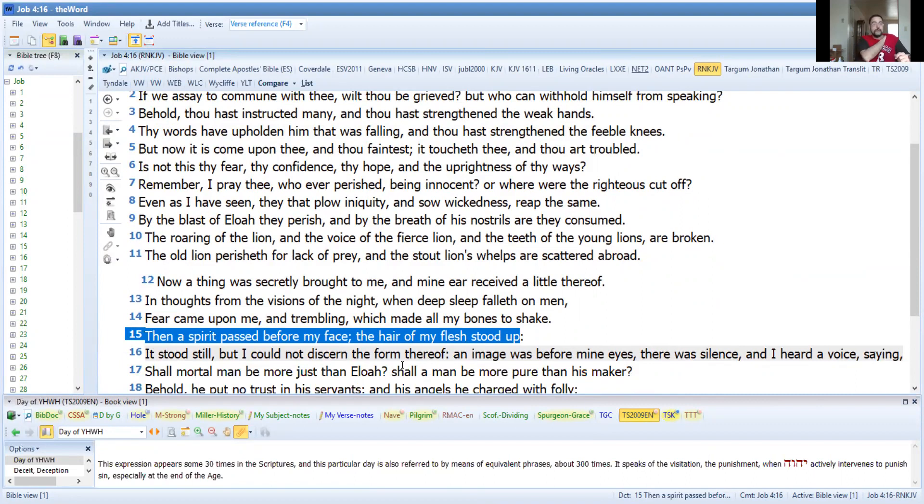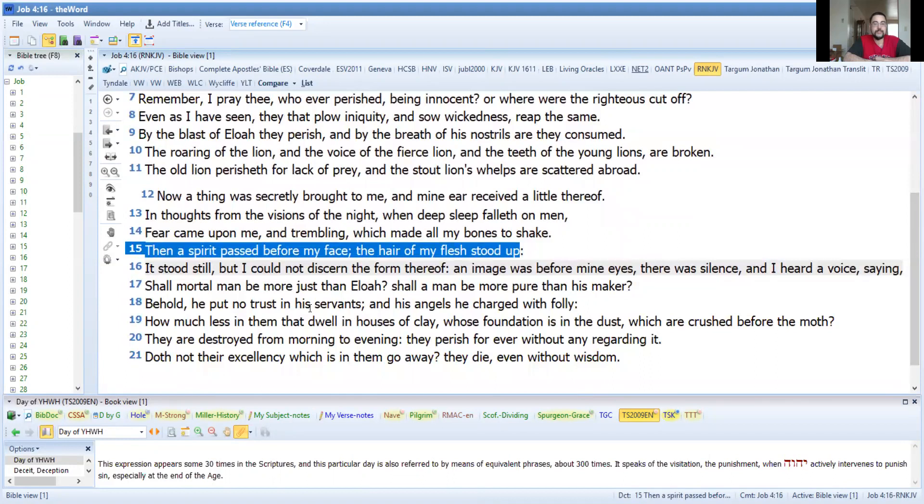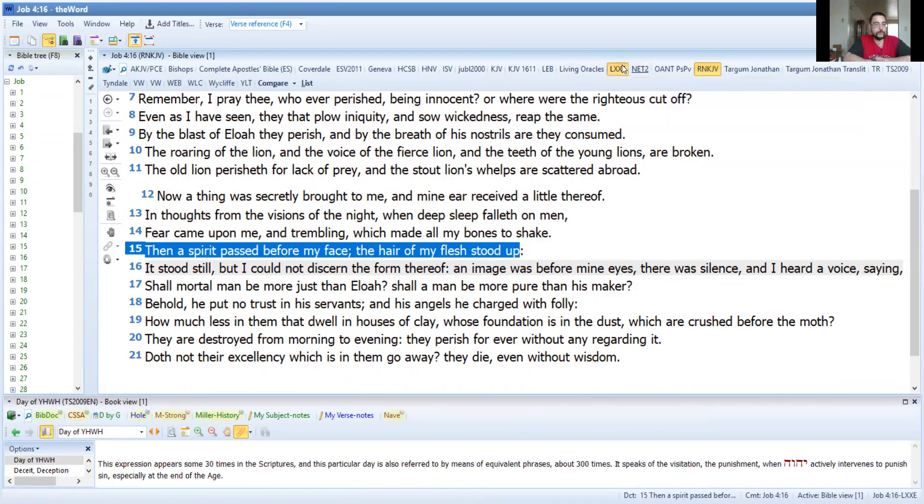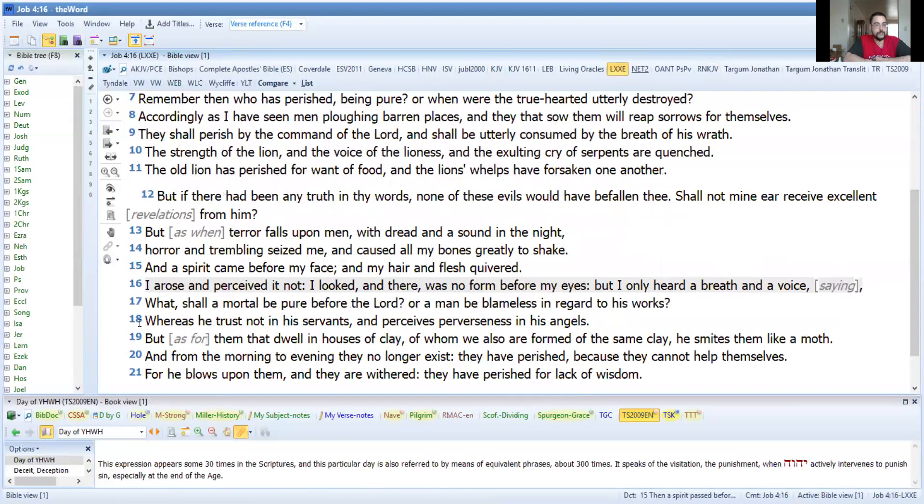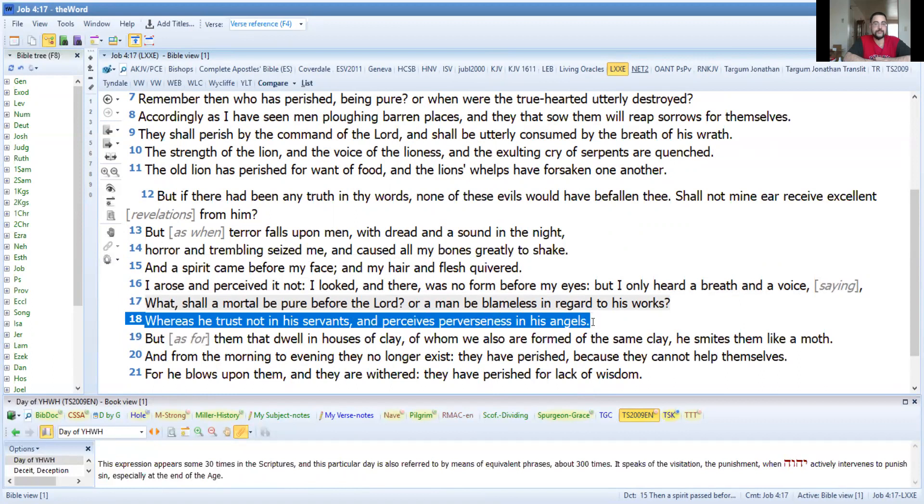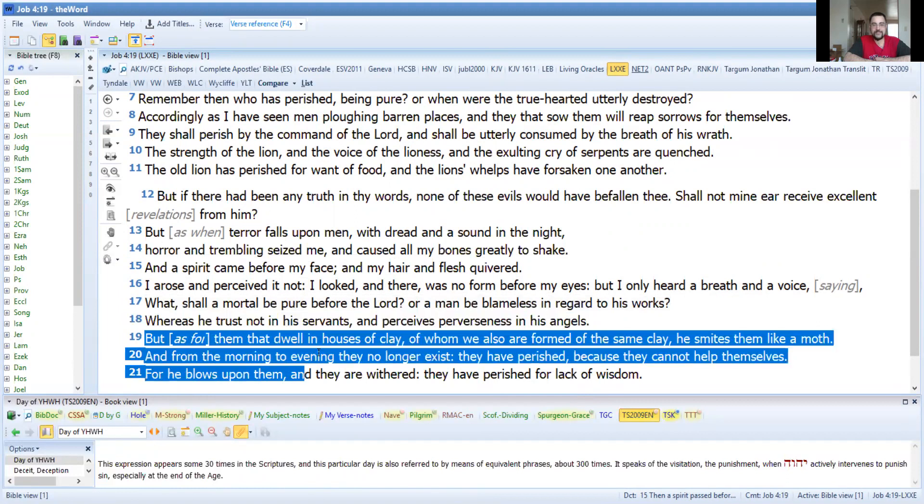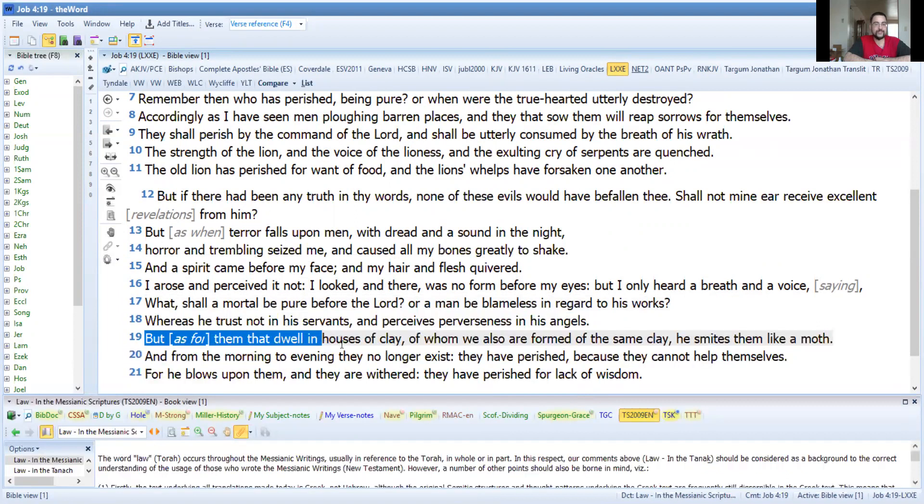Shall mortal men be more righteous than Alua? Shall man be more pure than his maker? Behold, he put no trust in his servants and his angels he charges with folly. Now what I like about the Septuagint, it's a little bit more stronger here. It says whereas he trusts not in his servants, he perceives perverseness in his angels. So what angel does Yahushua have that he would perceive perverseness in? I believe this is Satan talking here. This is the spirit that talked to Eliphaz.